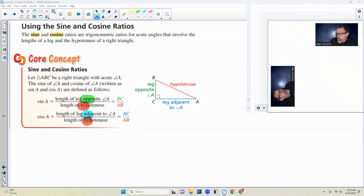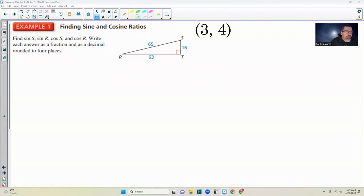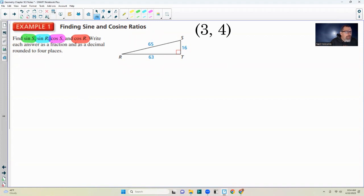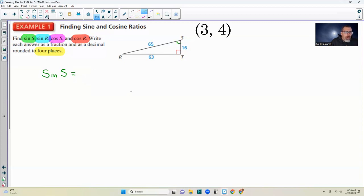Example one: find the sine and cosine ratios. Find the sine of S, the sine of R, the cosine of S, and the cosine of R. Write each answer as a fraction and as a decimal rounded to four decimal places. Starting with the sine of S: with respect to angle S, sine is opposite over hypotenuse. The opposite side to S is highlighted, and the hypotenuse is identified.